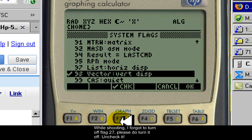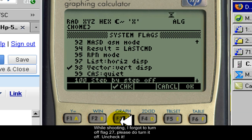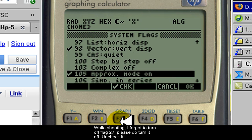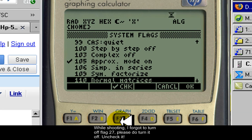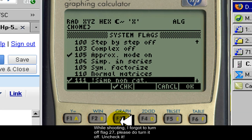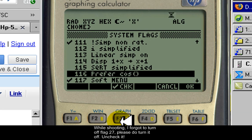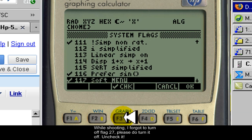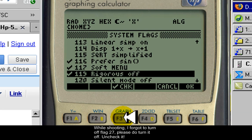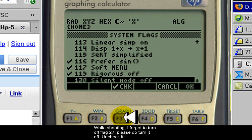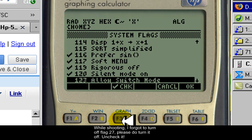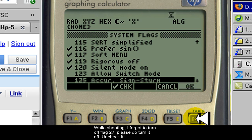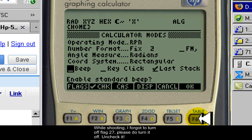105 check. 111 is check. 116 check. 117 checked already. 119 check. And 120, silent mode, check. And we are ready to leave that. Now we say OK and OK.